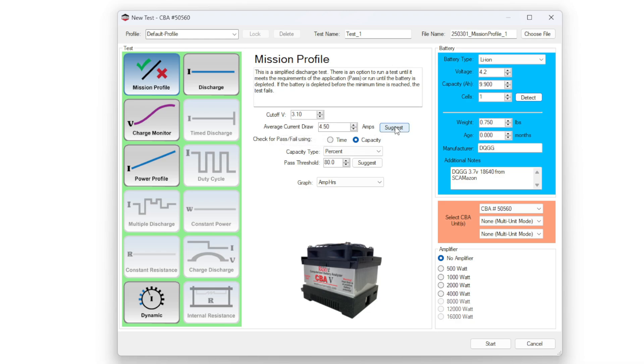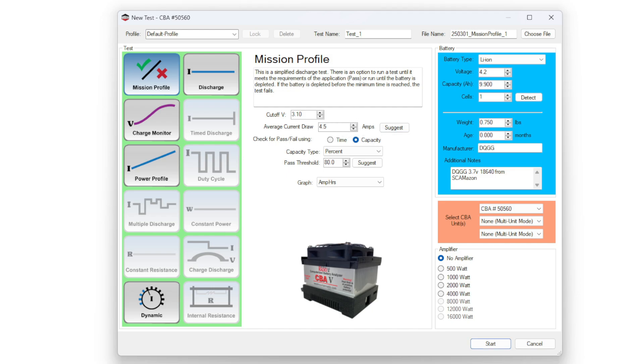It will tell me that it's going to suggest that I use 1C or 9.9 amperes. The thing about that is, though, I don't really trust that this battery is that, so I'm going to cut that in half just to be generous while we find out the capacity.